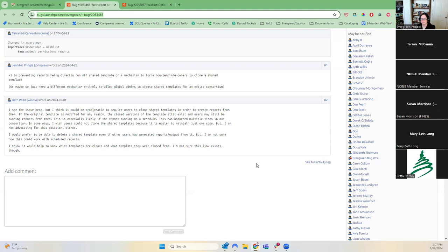Beth's last comment — that it would help to know which templates are clones and what template they were cloned from — I was trying to pull up the angular reporter to think about whether they had that information, but it might just be within our own folder and not necessarily if you cloned it from someone else's folder. Maybe I'm thinking of what template the report came from.